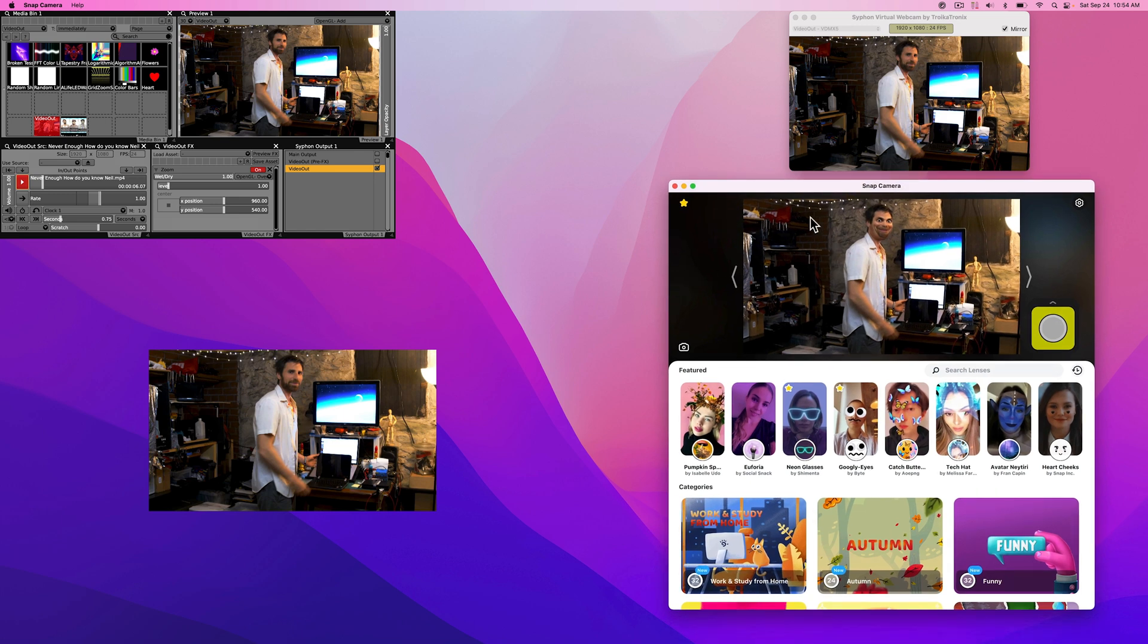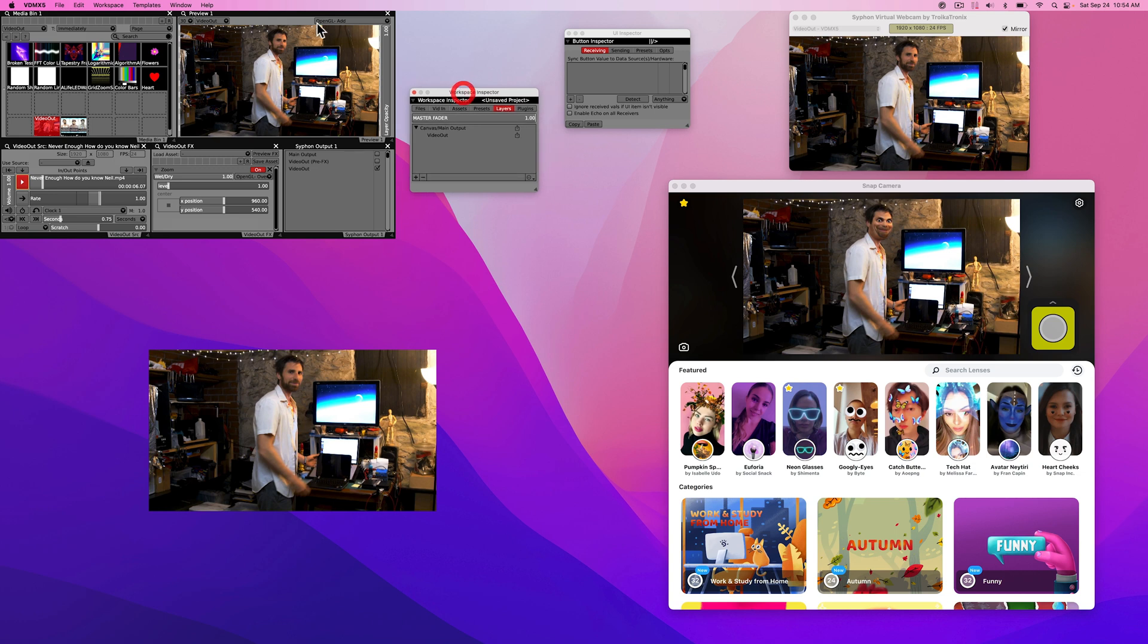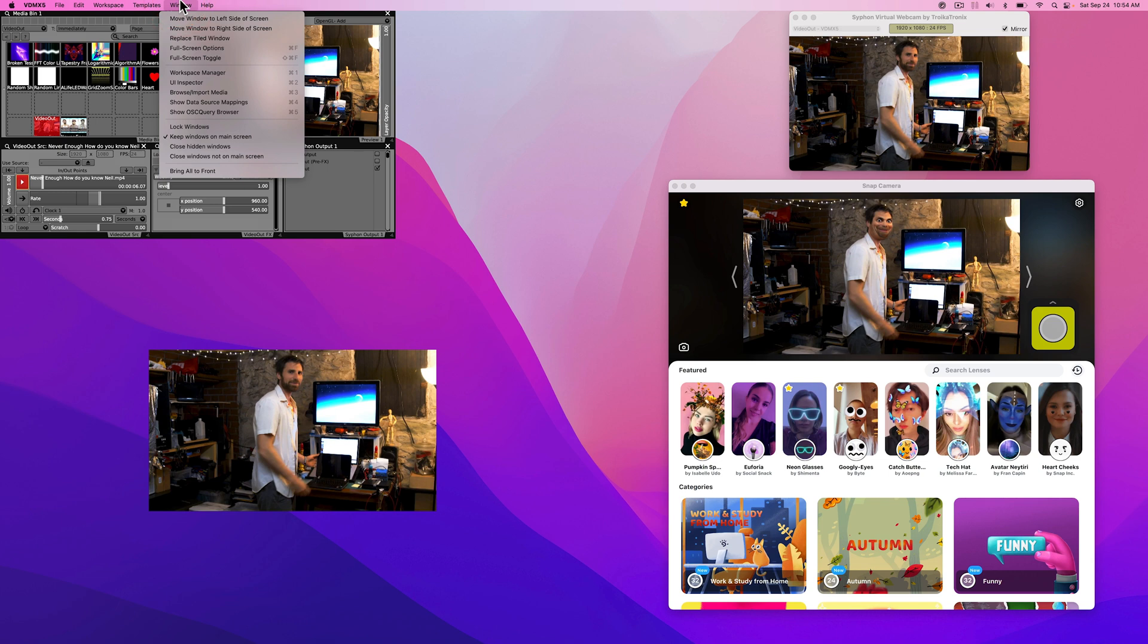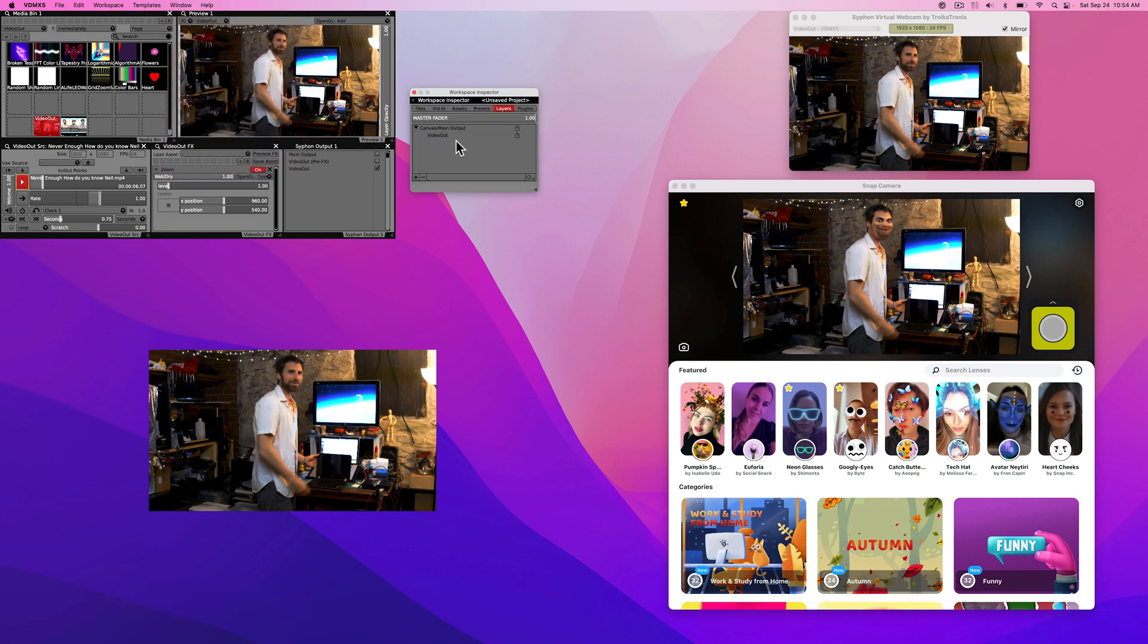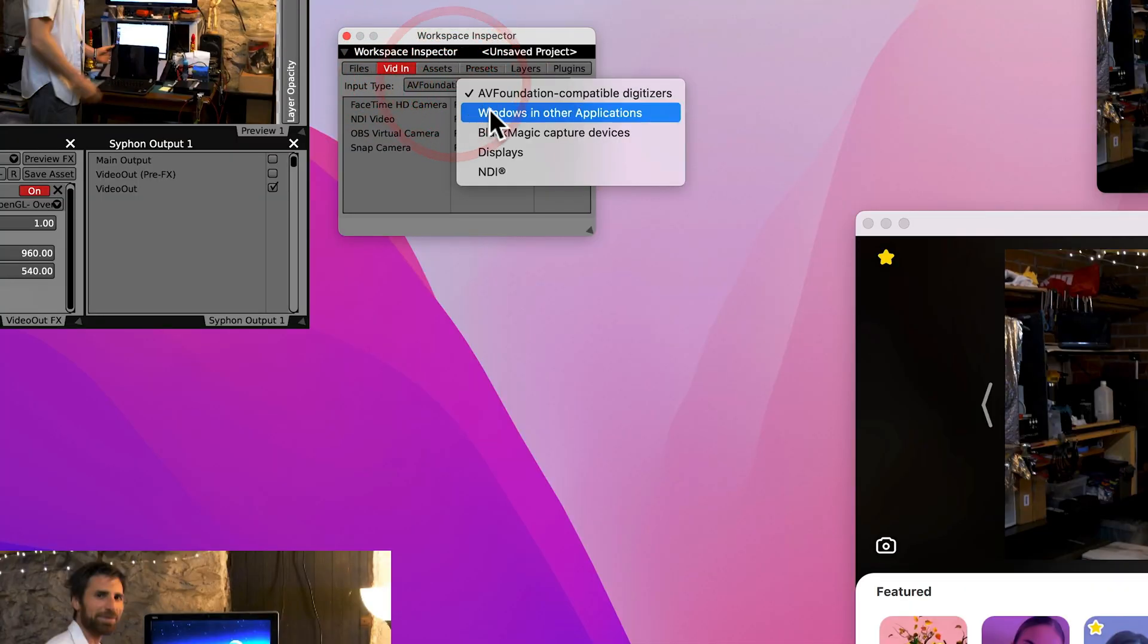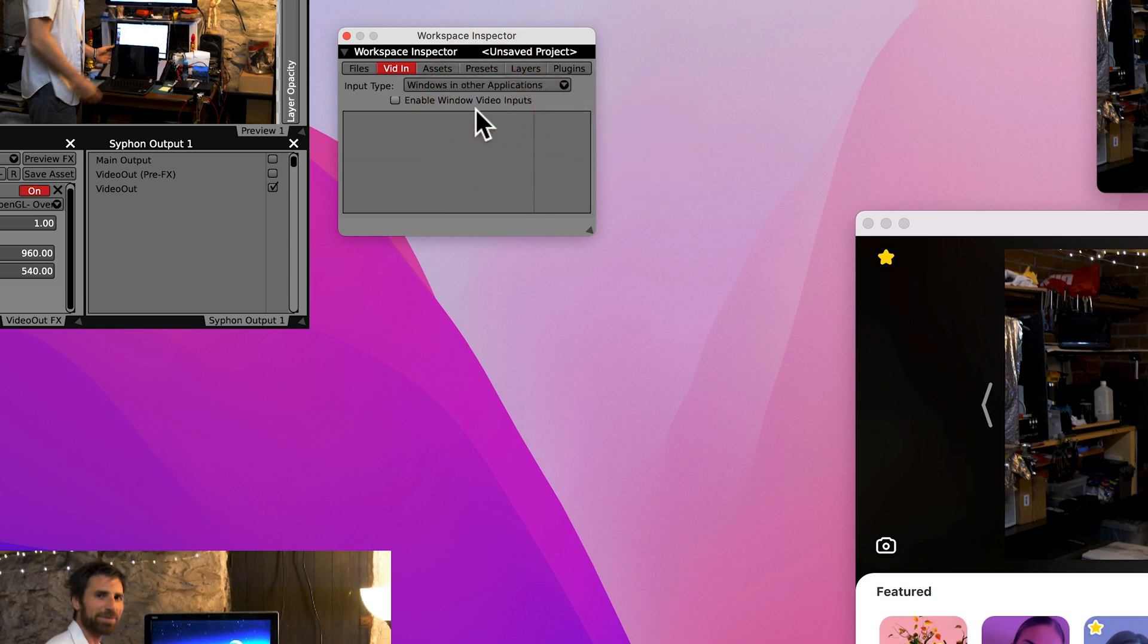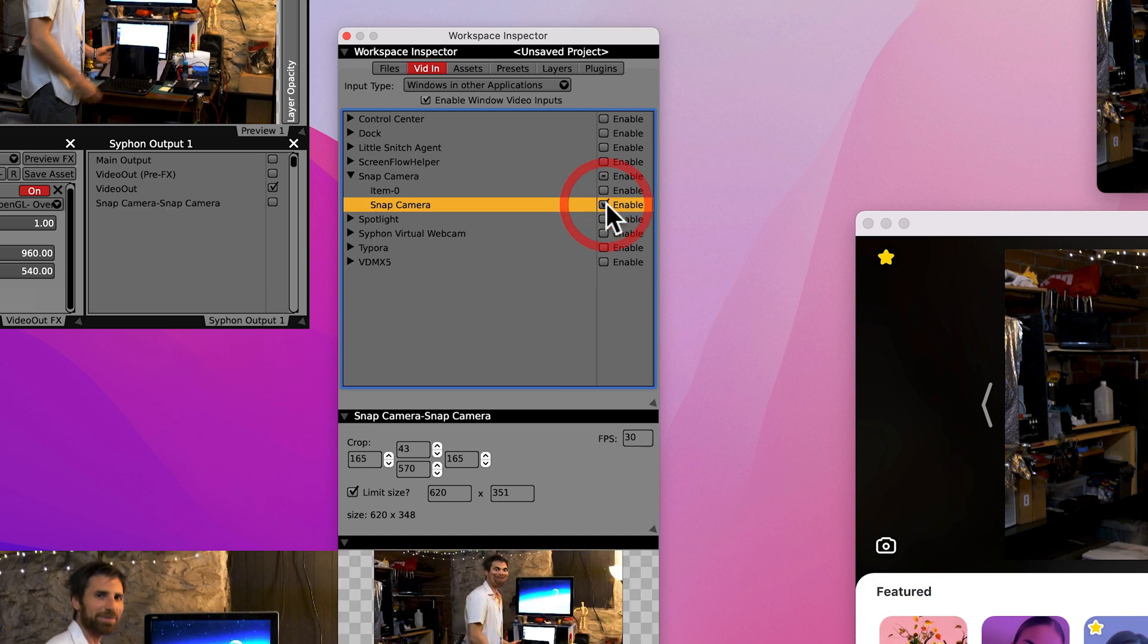Now we're going to get it back into VDMX by opening up this workspace inspector. If you can't find it or you've somehow closed it, you can go up here to the window and go to workspace manager or hit command one on your keyboard. Go to video in and we're going to choose a window from other application and then we're going to enable it. And then we're going to go to Snap Camera, choose this and enable it.